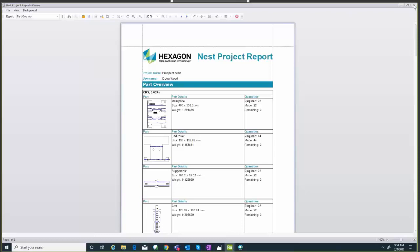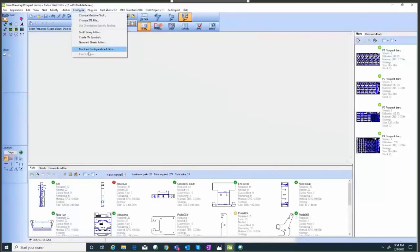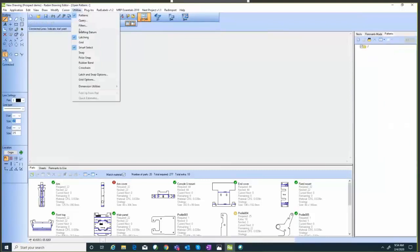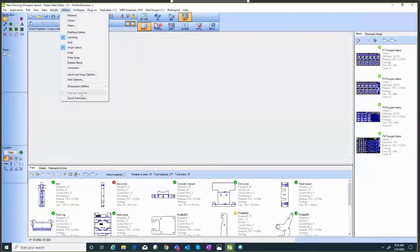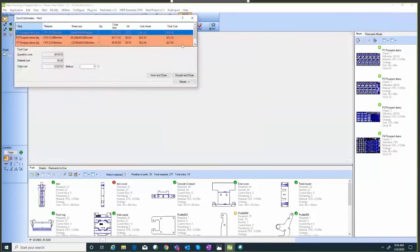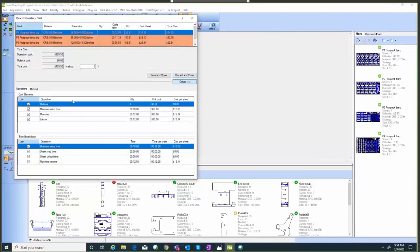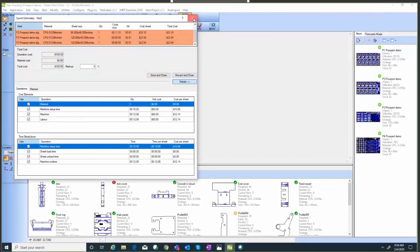All of these reports are customizable, so if there's information you need to see, or information you'd potentially pass from your MRP or ERP system, that can be sent through these reports. Last thing regarding reporting is a quick estimate — a basic breakdown of the cost per sheet to produce these components. Clicking on details shows it takes into consideration machine setup time, machine run time, labor costs, material costs, and machine load/unload times. You can also do this per part, and that information can be added to a nest report as well.